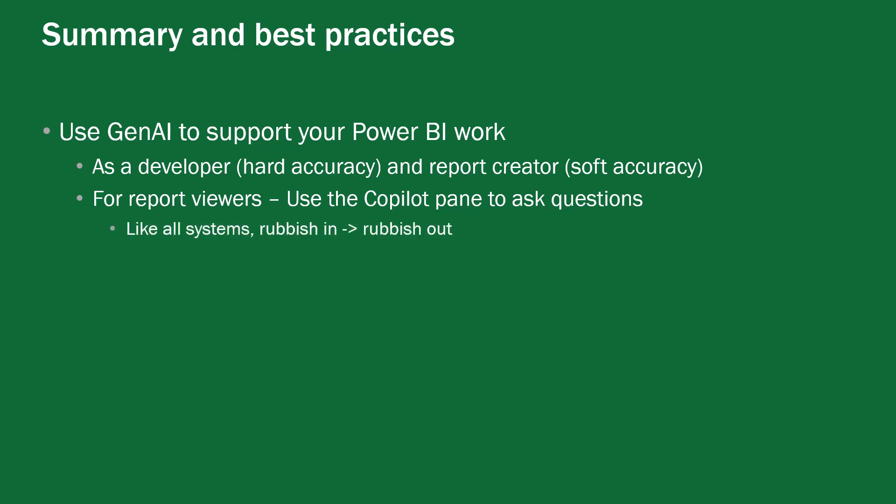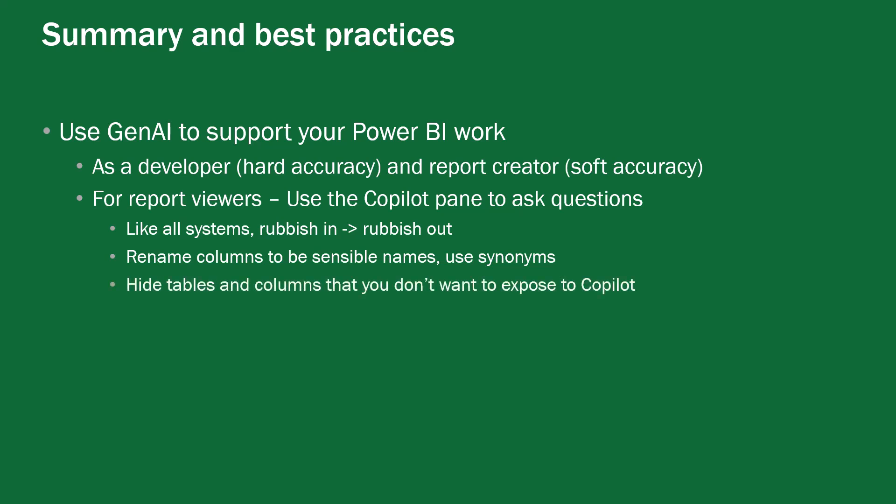However for report viewers when we use the copilot pane to ask questions then there's a few things we need to think about like all systems this is a rubbish in rubbish out system so if you've got rubbish data in there we know as power BI developers that you're going to get rubbish data out our visuals our numbers are going to be rubbish so to aid our users obviously we clean up our data we make sure that the data has its integrity when we put it in there we want to rename columns to be sensible names and we will use synonyms so instead of cust underscore number we would use customer space number we would spell it out in english because most large language models are trained on the internet and most of the internet I'm afraid to say is in some form of english but of course not all of it is correct so be aware of hallucinations.